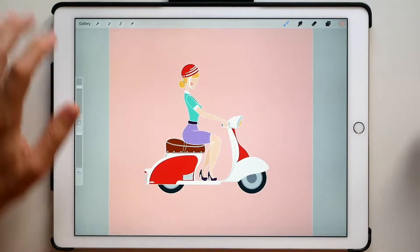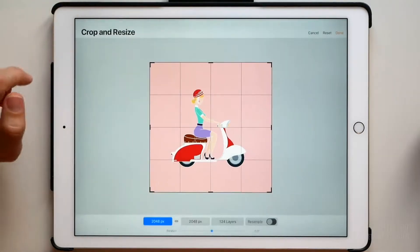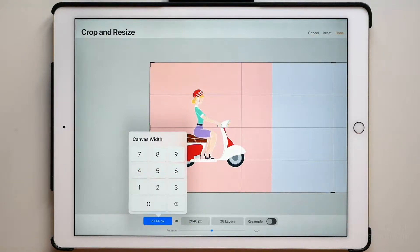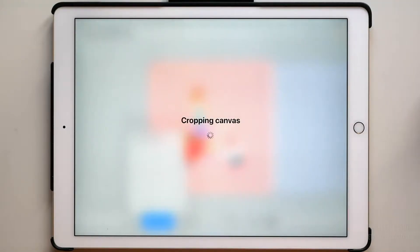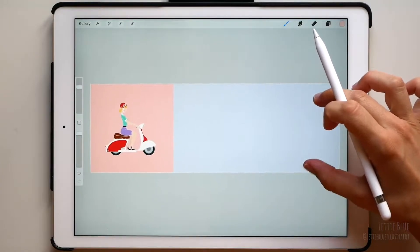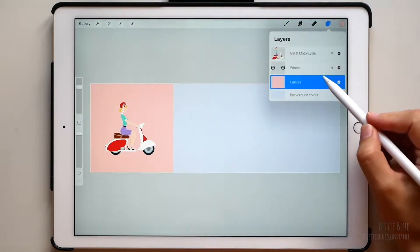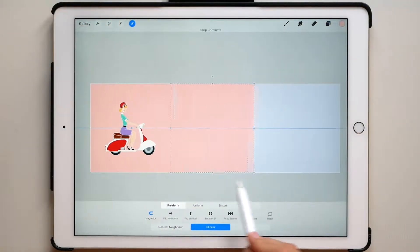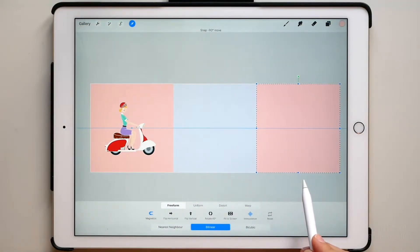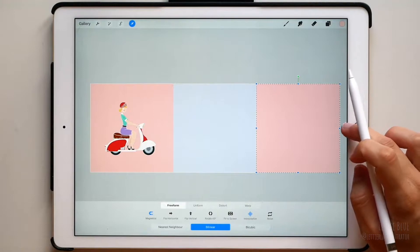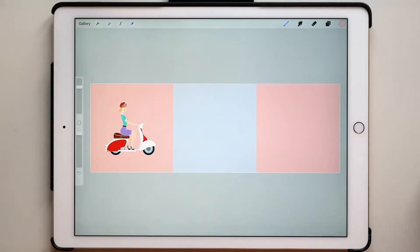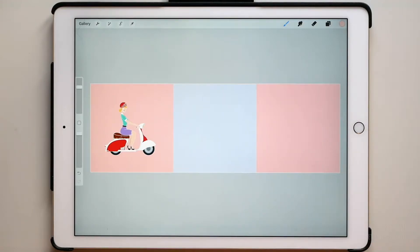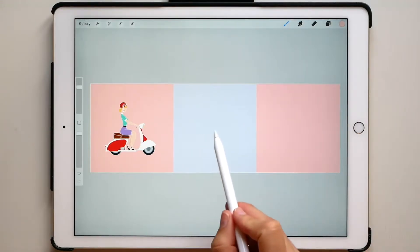Now we are going to resize our image to create our animation. I will triple its width, but you can double it instead or make it even longer. Duplicate your canvas layer and place it at the end of the canvas. We are going to make a looping animation, so everything we draw in here has to be in here too. And we can draw whatever we want in the middle.